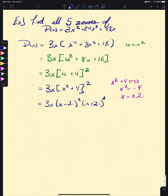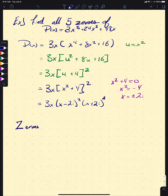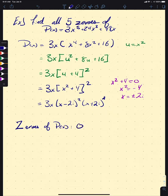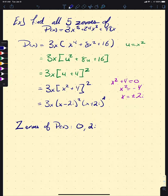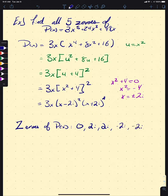Reading off all five zeros: since (x − 2i) is squared and (x + 2i) is squared, we count each twice. So the zeros are 0, 2i, 2i, −2i, −2i — that's five zeros total, consistent with the degree.